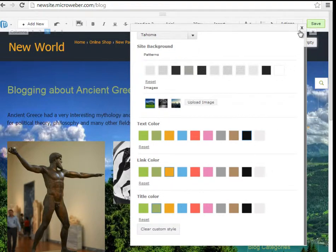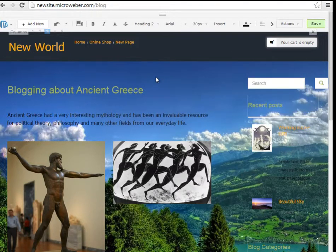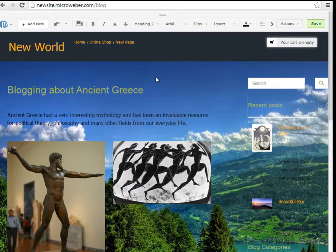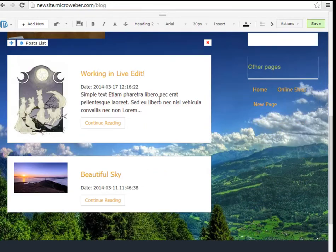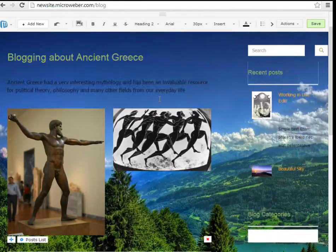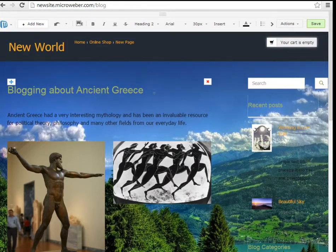I am finished with my changes, as you can see we have a really different website right now.